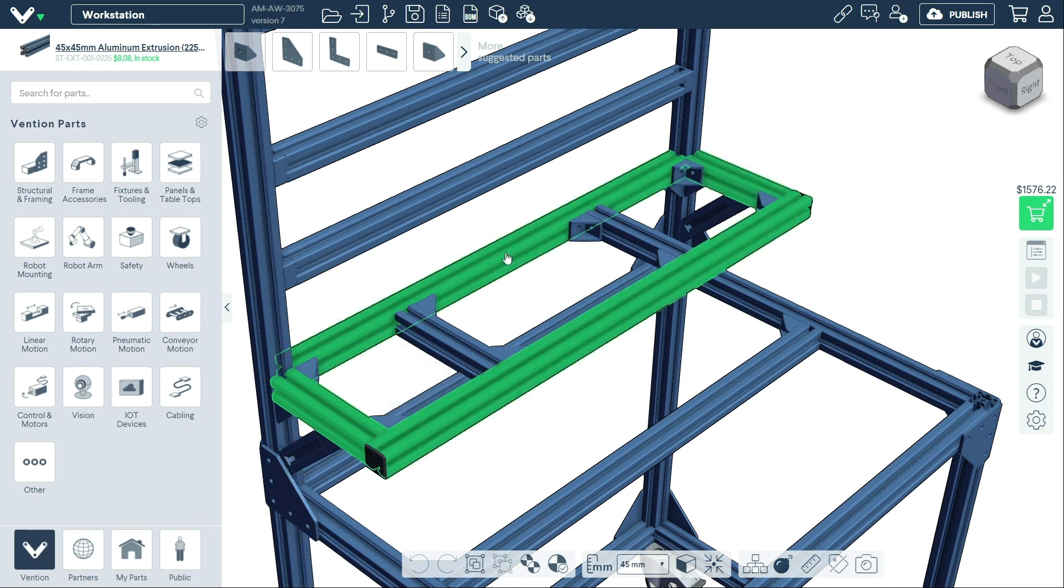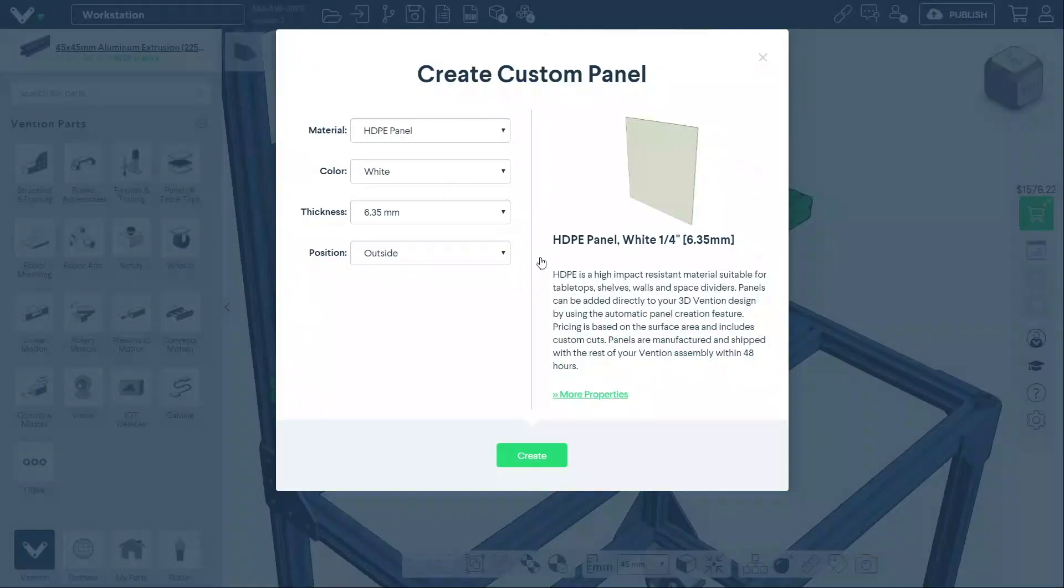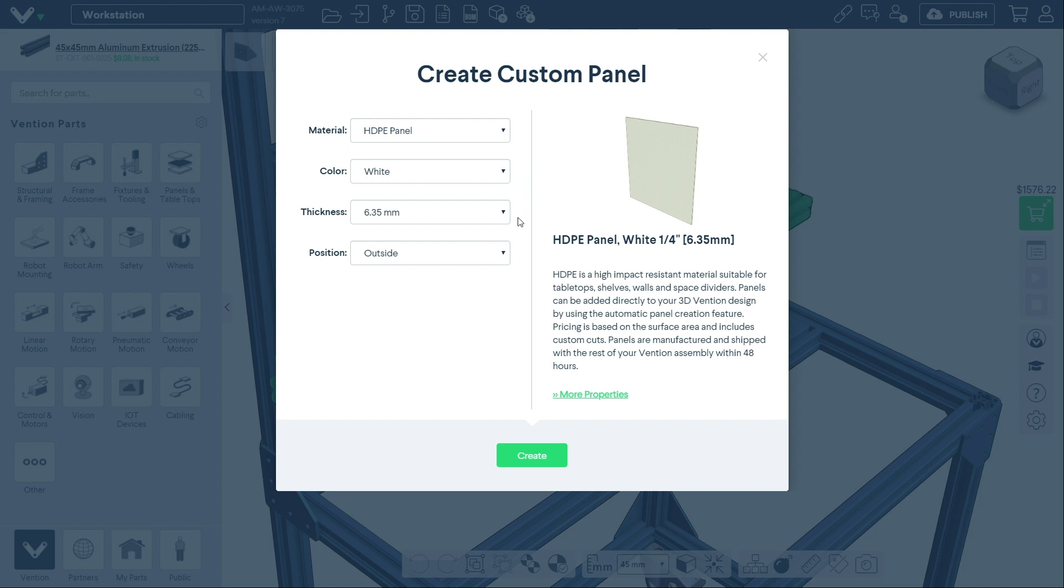Once highlighted, right-click and choose Create Panel from the drop-down menu. You can then specify the material, color, thickness, and position of your panel.